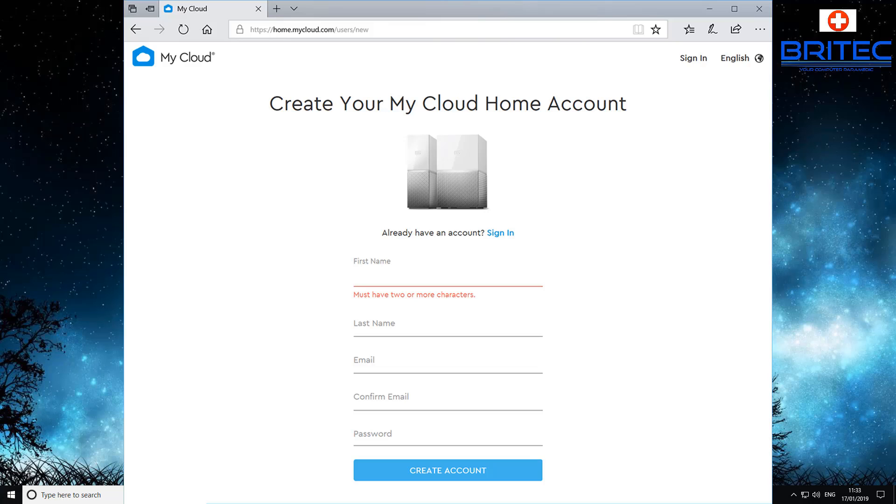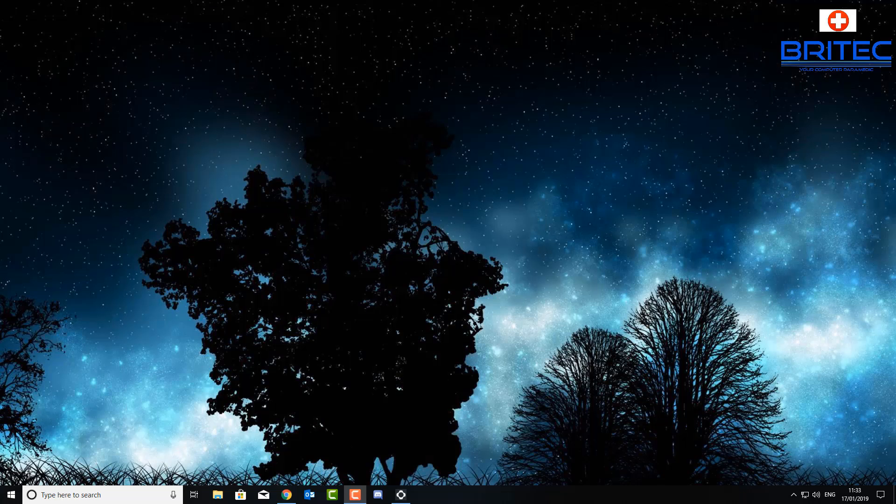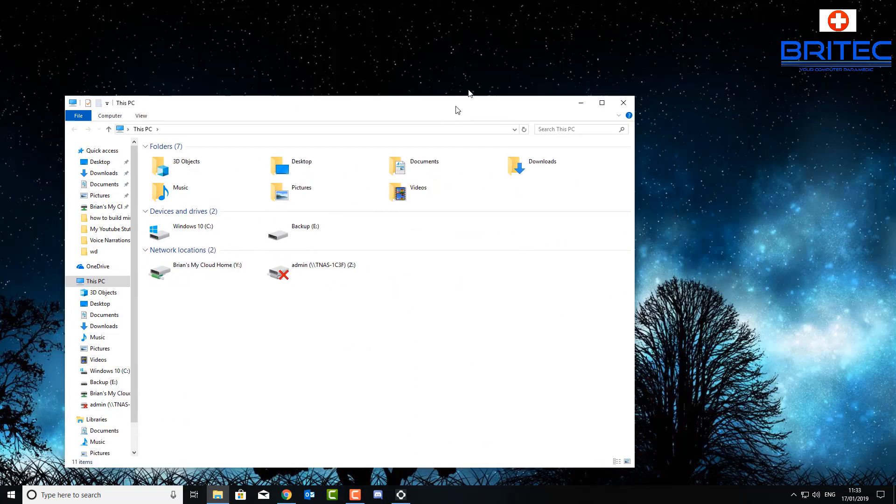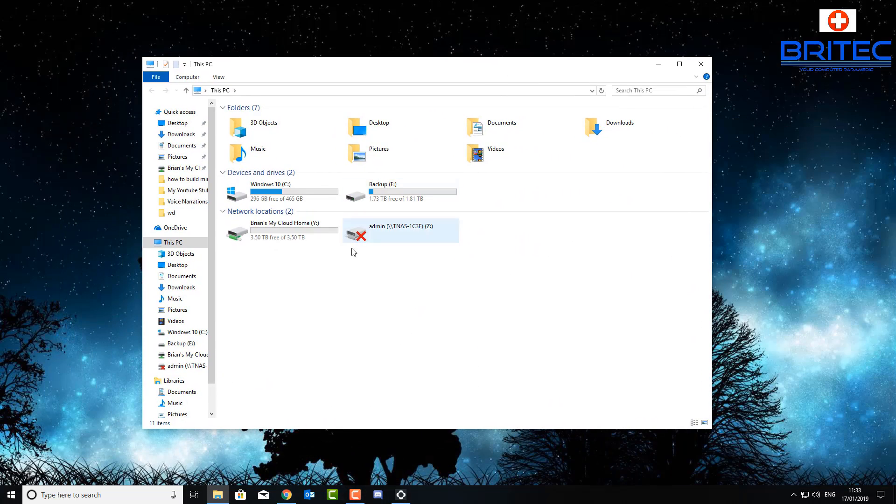Once you've got that account set up, you should be able to connect and access your Western Digital My Cloud Home drive. Now I'm going to go down to the Explorer here and just open this up. You should see it here. I've mapped this to this location here. You can see this is my Cloud Home drive here.